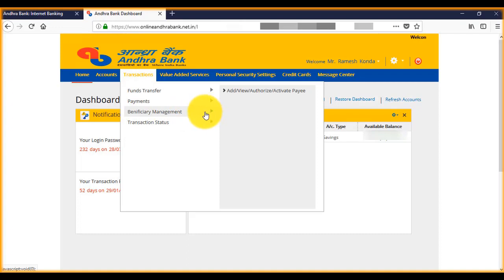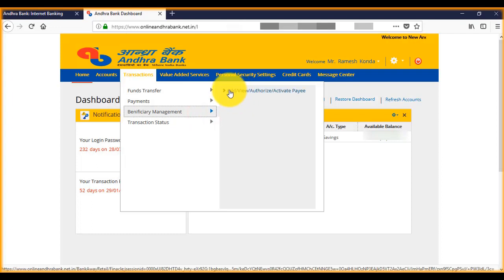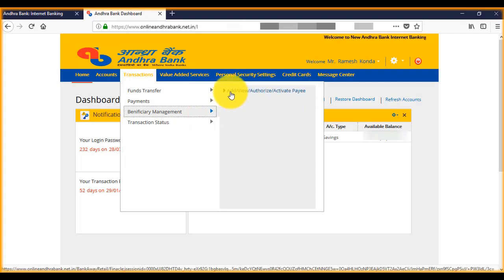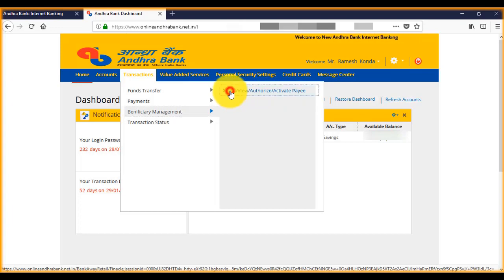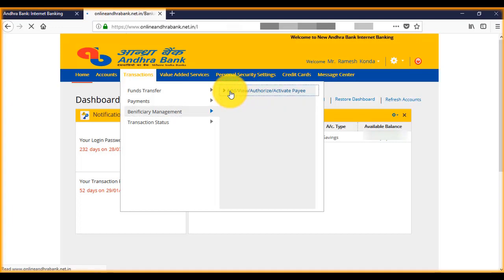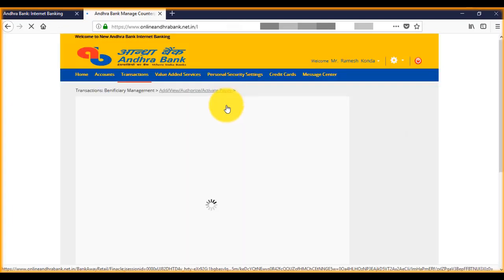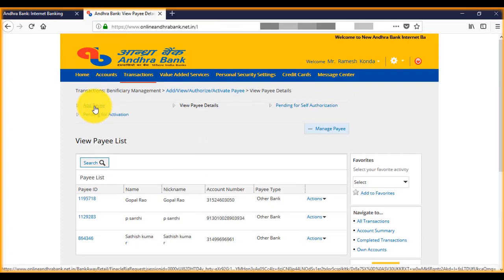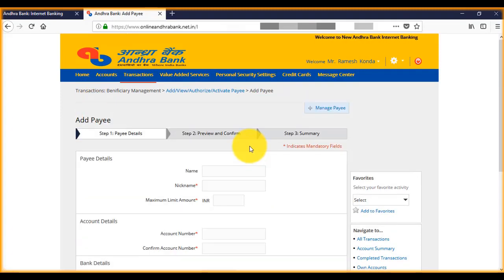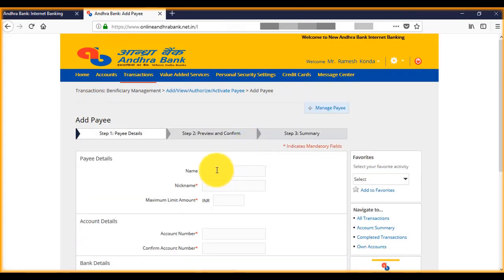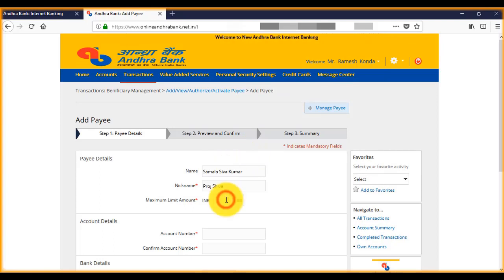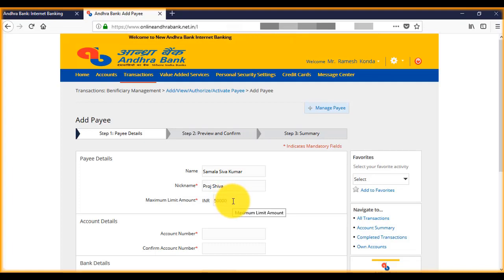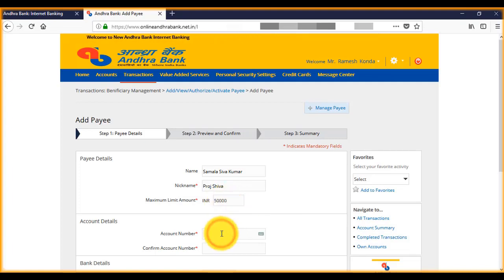Now again click on add payee. Now here enter the details. Maximum amount is up to us. Now enter the account number here.